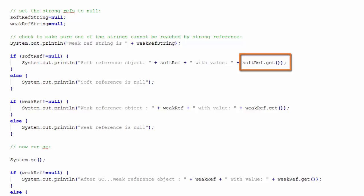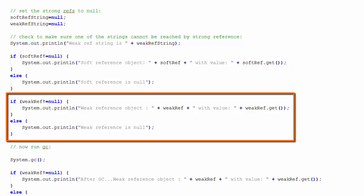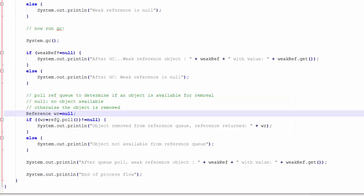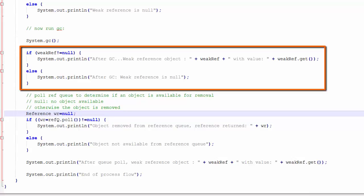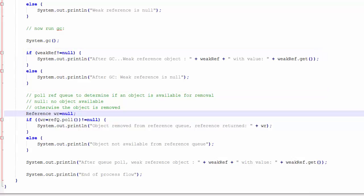I repeat the same code for the weak reference. Next, I will run the garbage collector. And then I'm going to check the weak reference again. I will display the weak reference hash code and I will attempt to get the string that the weak reference is pointing to.